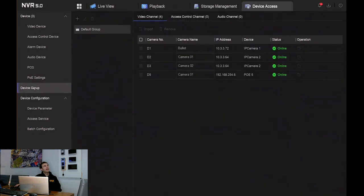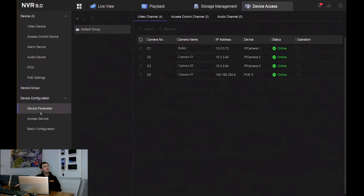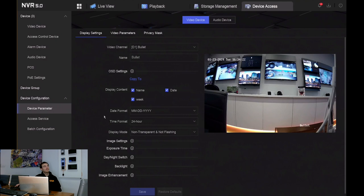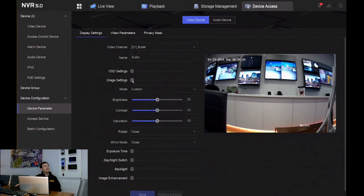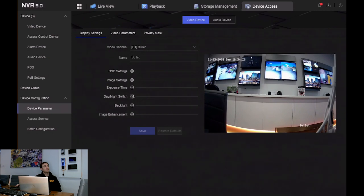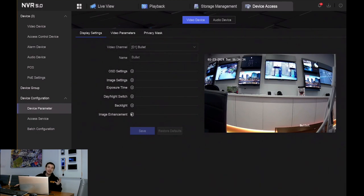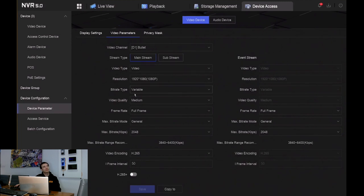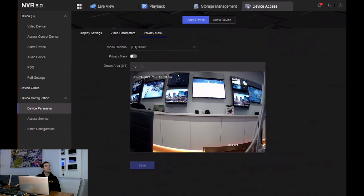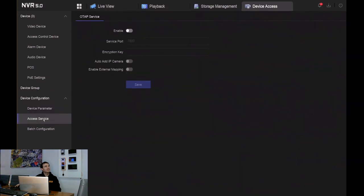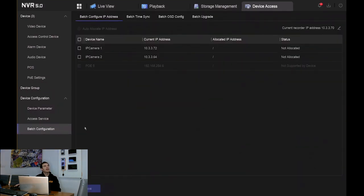On the left hand side we've got device groups — this is where we can create groups as we did via the web browser. We've got device parameters, and we still have a lot of the settings from previous: all image settings, day and night switch settings, backlight settings, image enhancement — a lot of settings that weren't previously available in the older firmware. Video parameters cover resolution, bit rate type — variable or constant — frame rate, and privacy masks. Access services and batch configuration are also available.